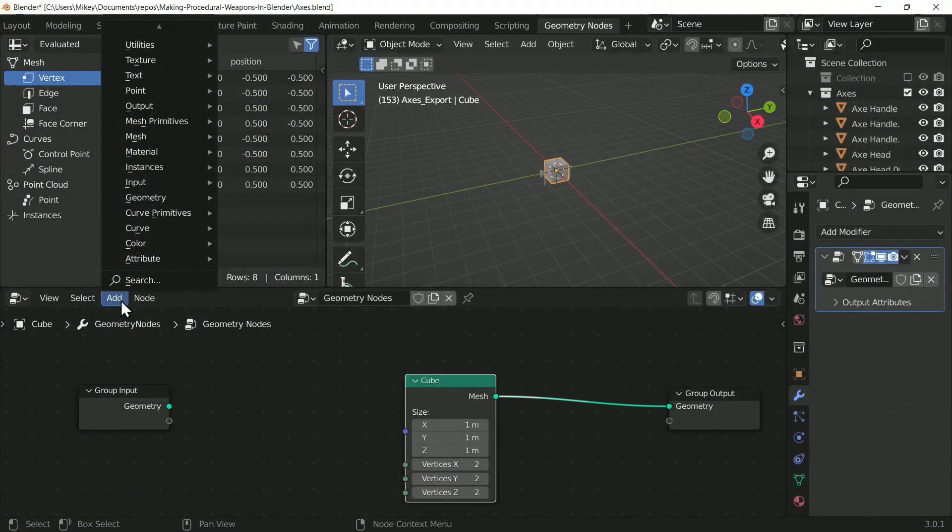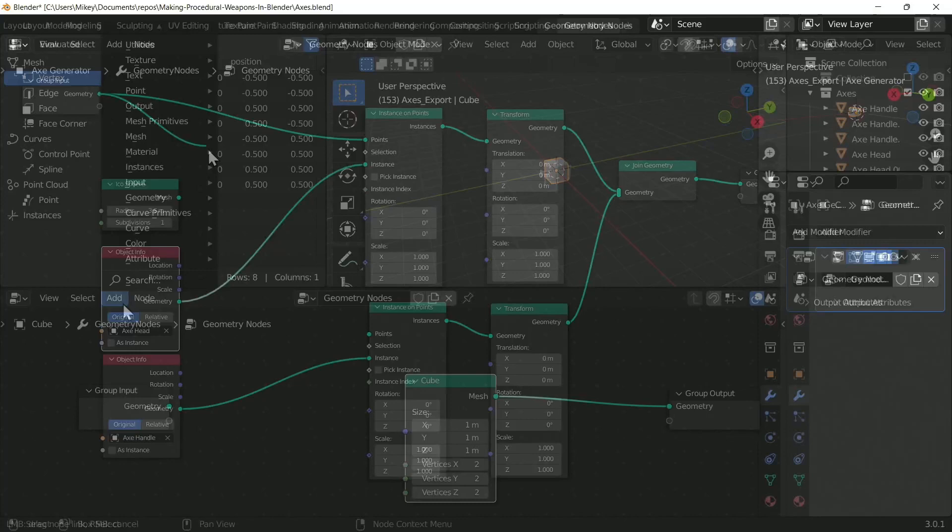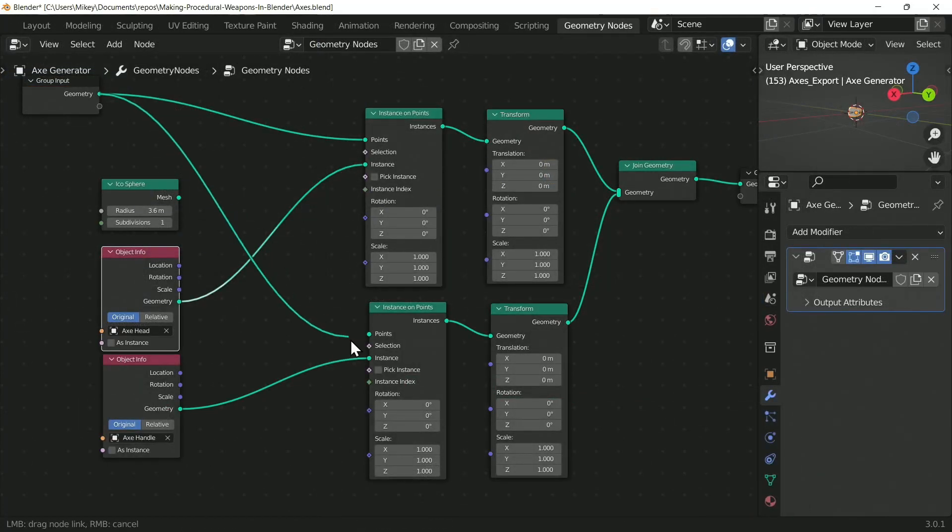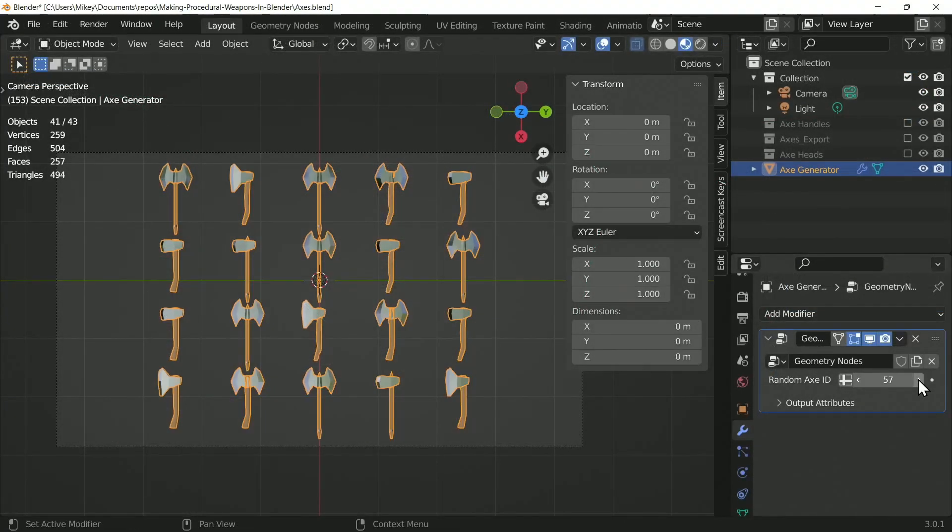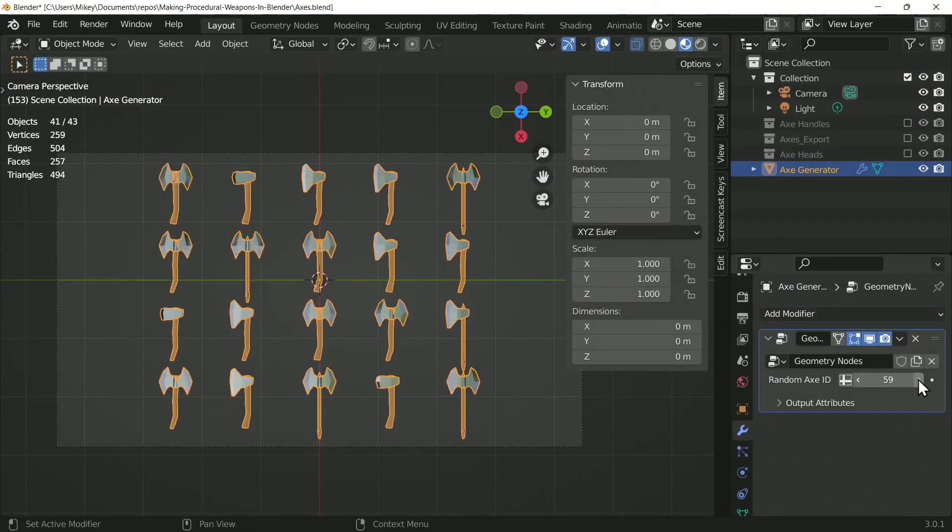After that you will learn how to use geometry nodes to rapidly assemble weapons so you can have a large variety of game ready assets.